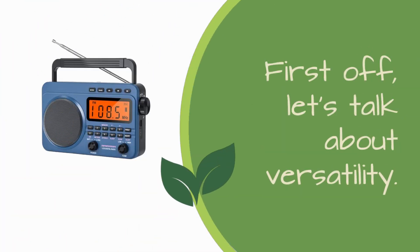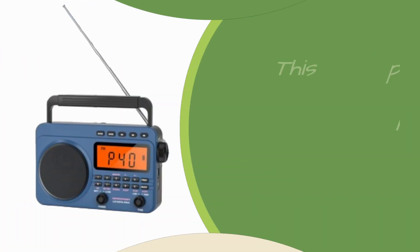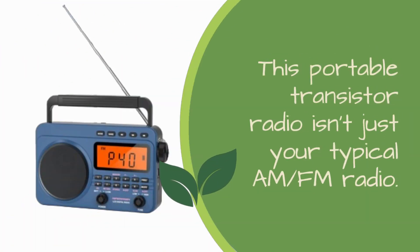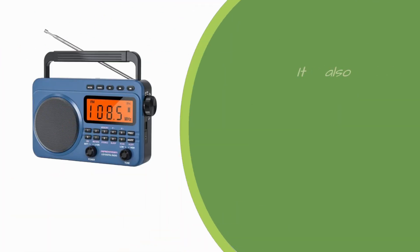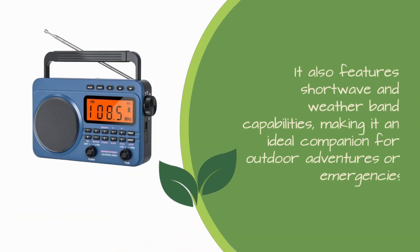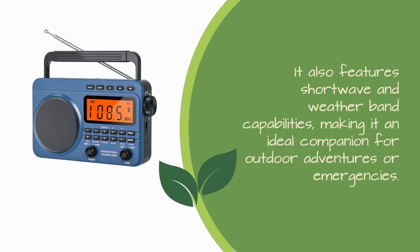First off, let's talk about versatility. This portable transistor radio isn't just your typical AM-FM radio. It also features shortwave and weather band capabilities, making it an ideal companion for outdoor adventures or emergencies.